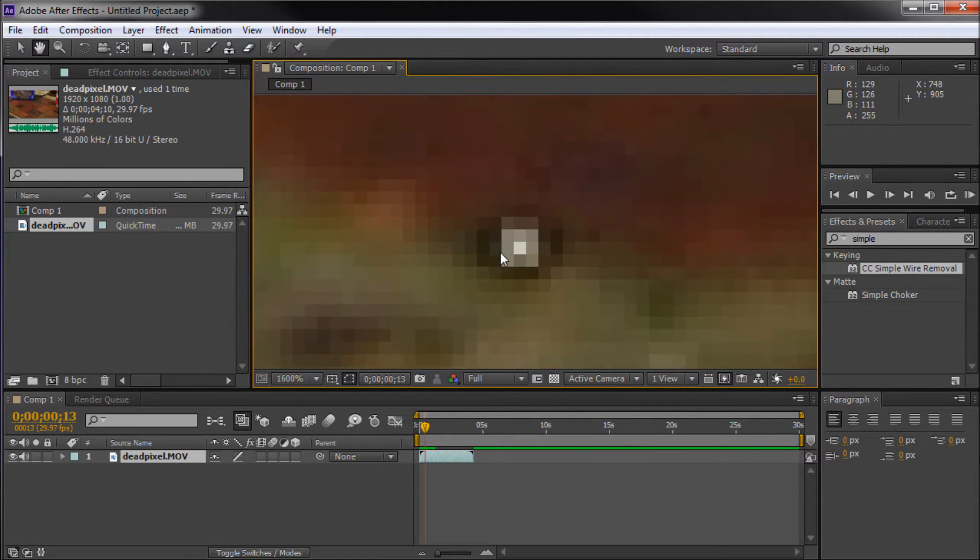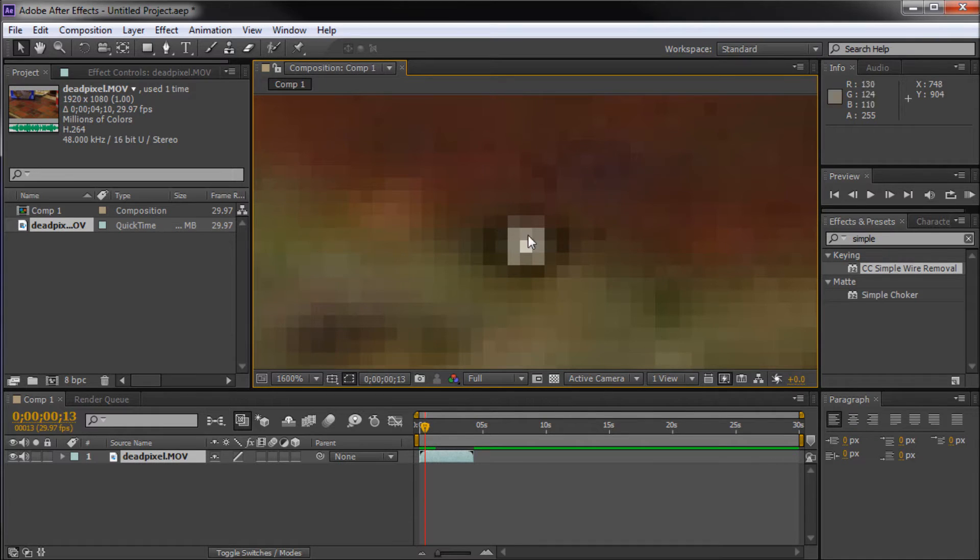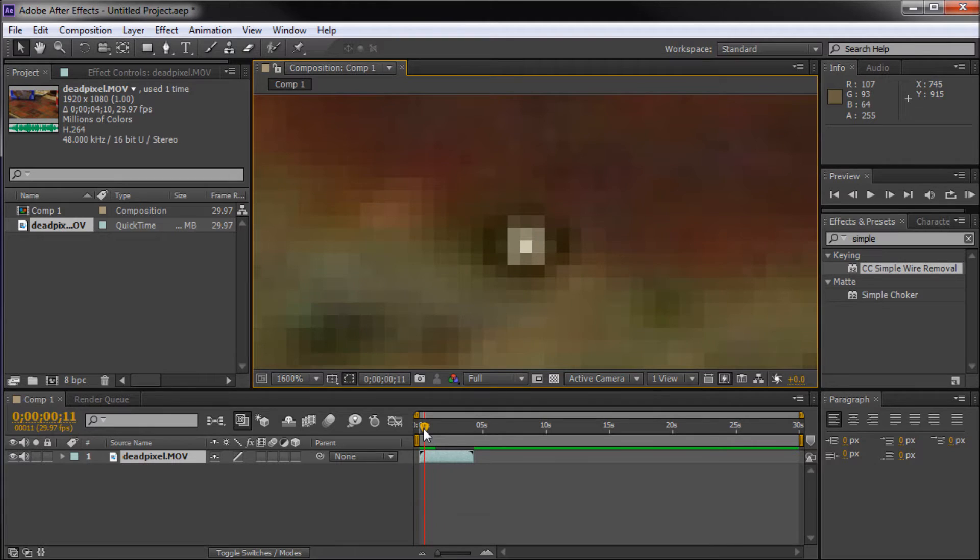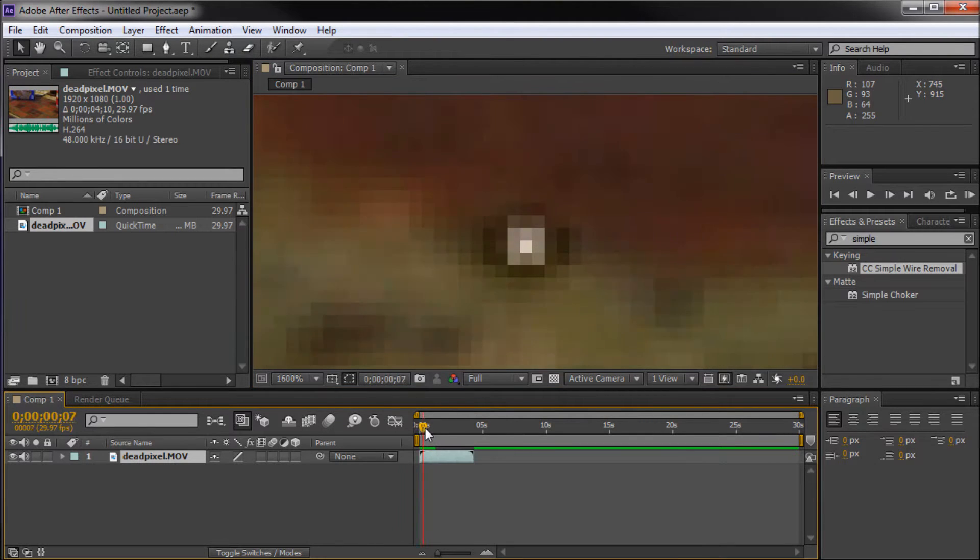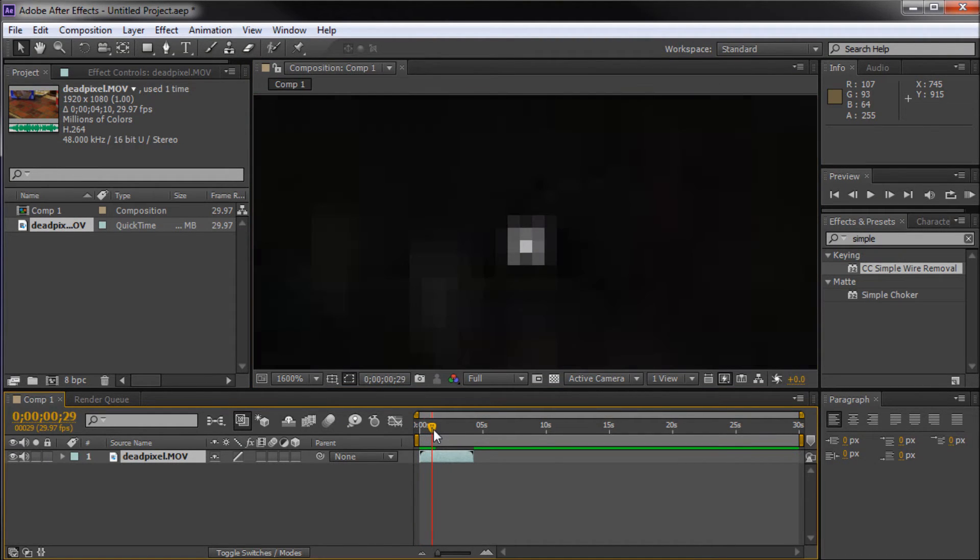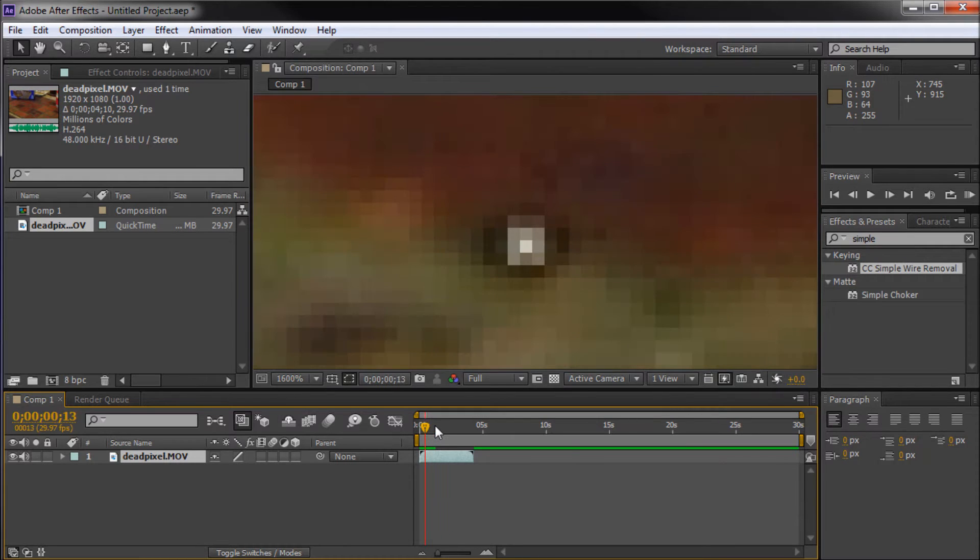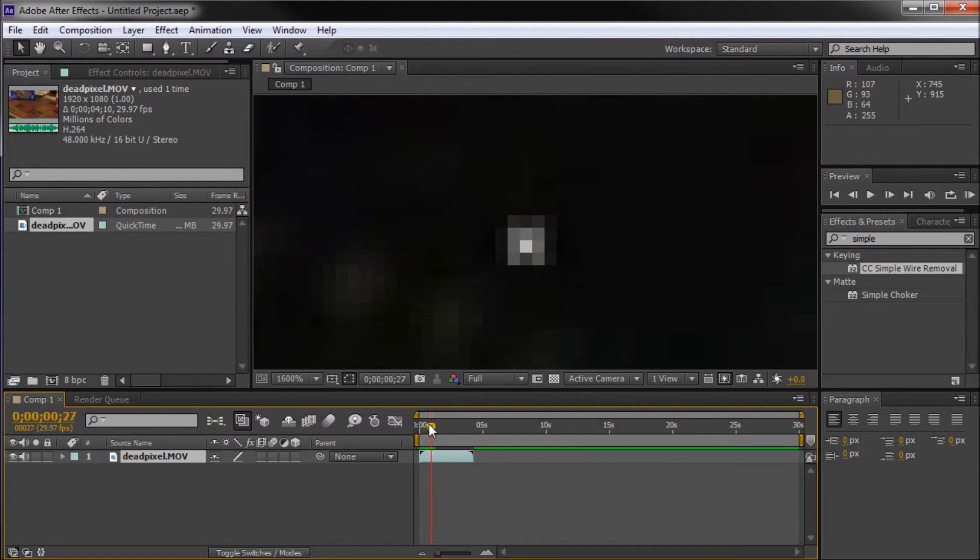This is a dead pixel. It's usually a white or even red spot that shows up on your footage. They don't go away. They're shot on everything, regardless of if you clean your lens. It's actually a malfunction within the camera that creates this.